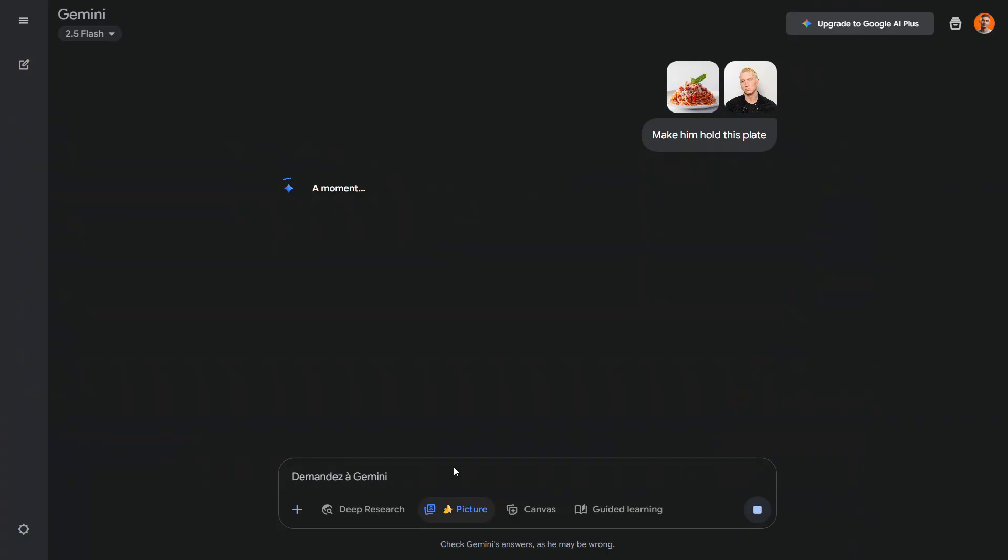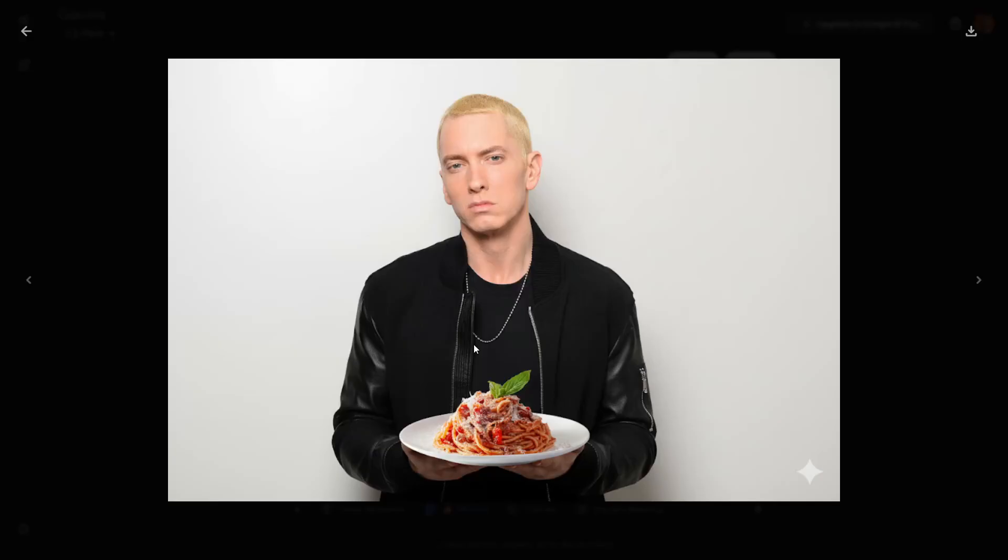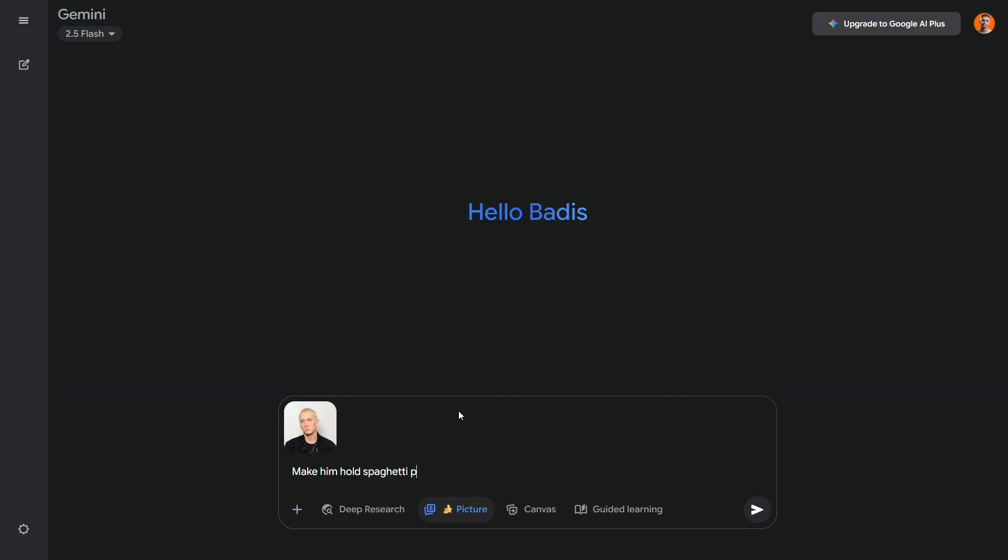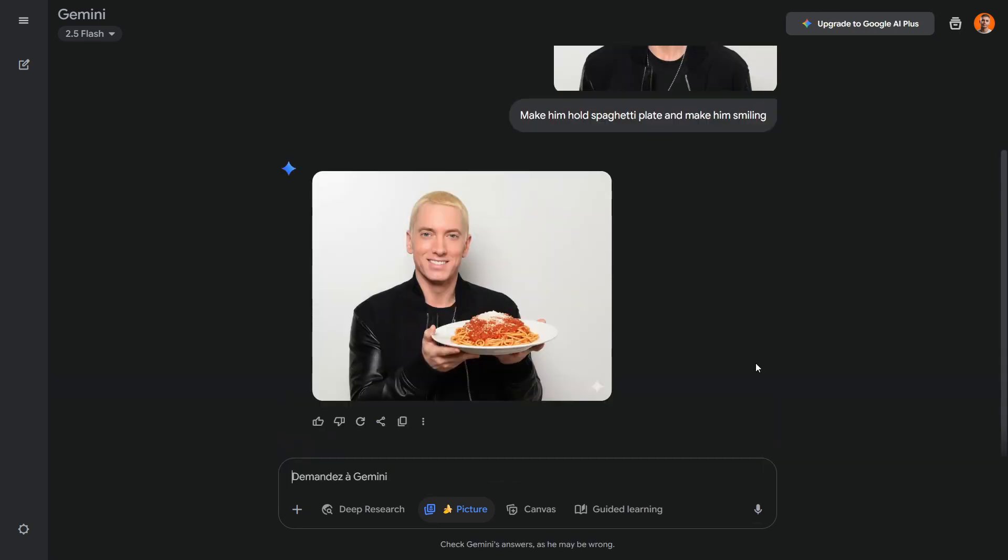Another cool feature is making people hold objects, which is really handy for thumbnails. For example, I took a plate of spaghetti and added M&M, and the AI did a great job keeping the plate exactly as I provided it. You can also do this by just uploading your person's image and letting the AI generate the object itself. You can even ask it to change facial expressions, which is amazing. Before, doing this with the liquify tool was really time consuming.